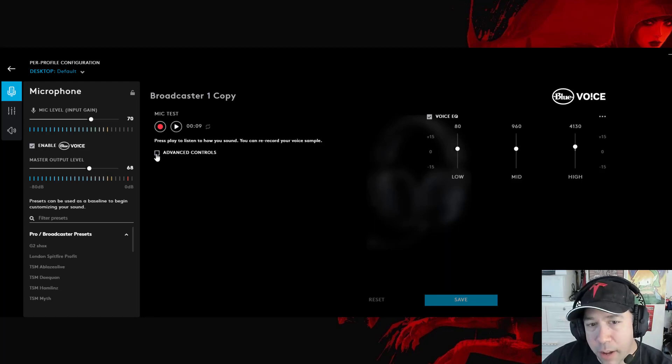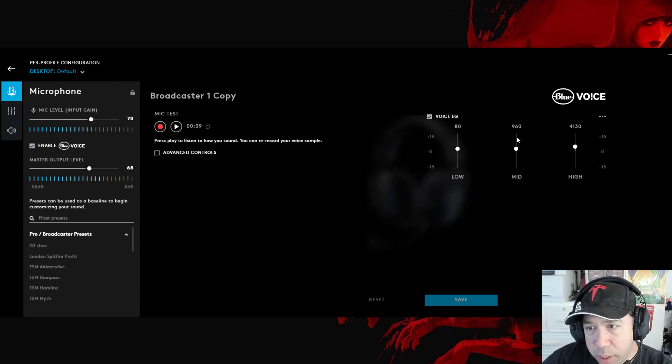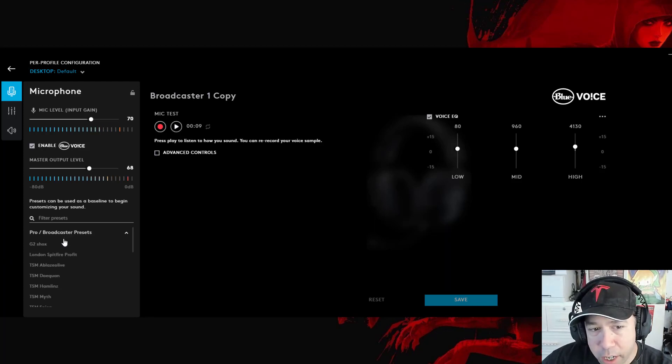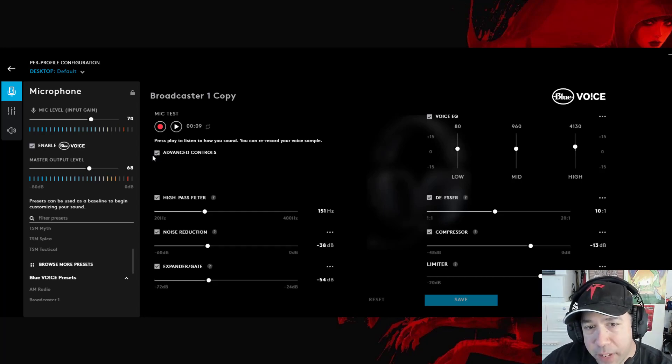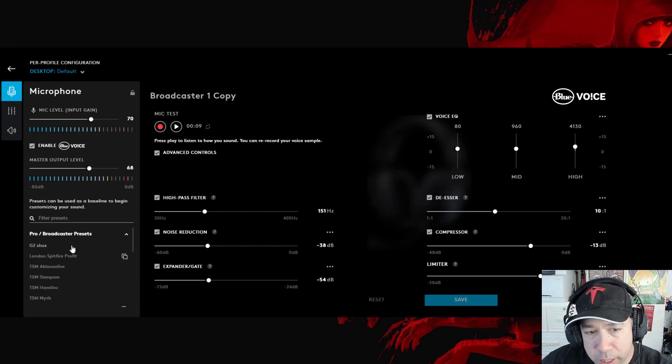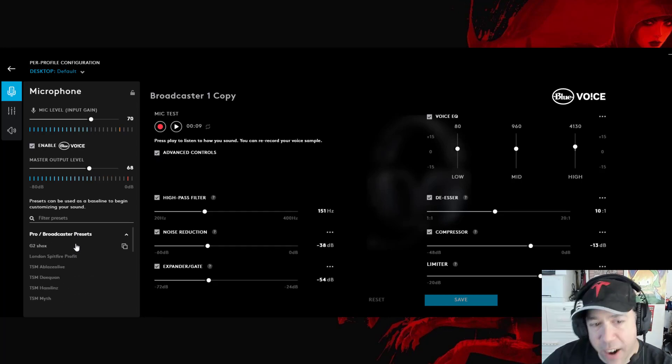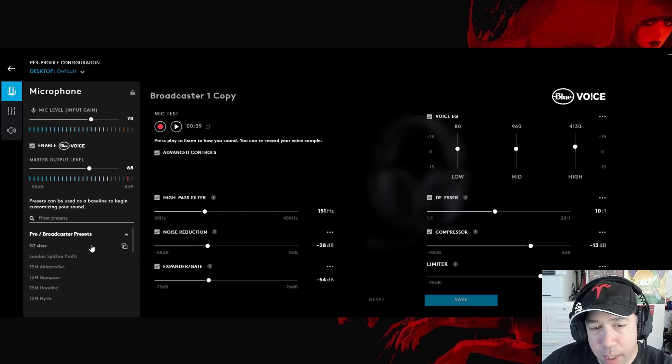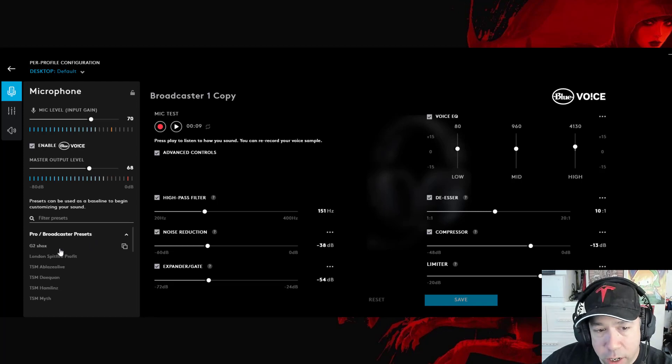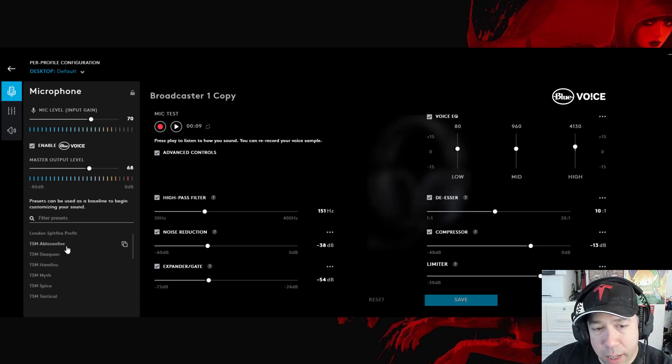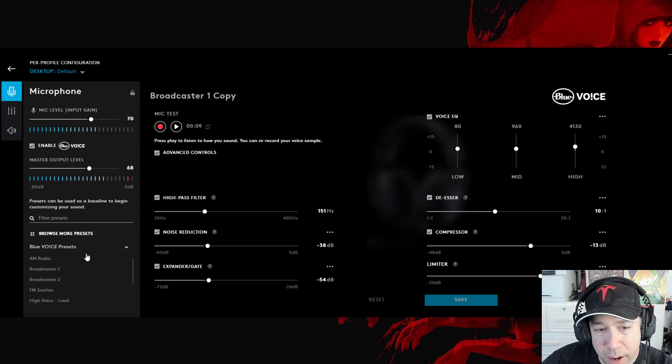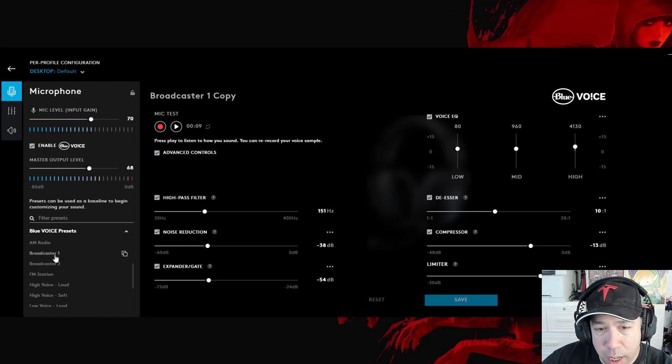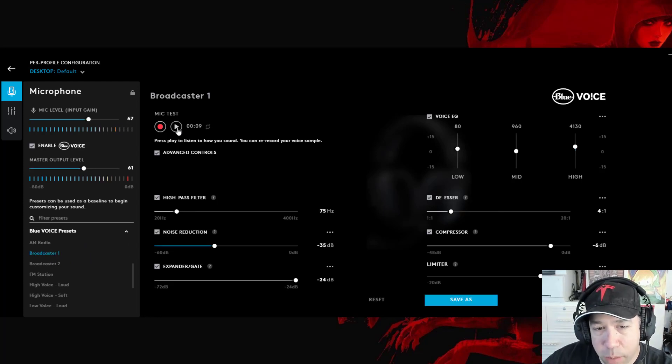So by default, you don't have advanced controls enabled. So you just see the Voice EQ options and the presets. When you enable advanced controls, you can then look at the various preset filters and see what they actually change. And honestly, most people probably would be fine with just using either Broadcaster 1. And this is the way Broadcaster 1 sounds.